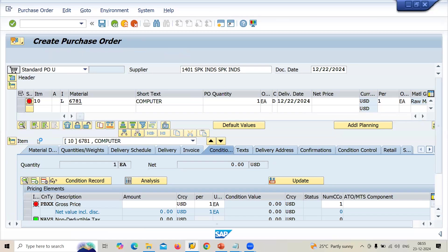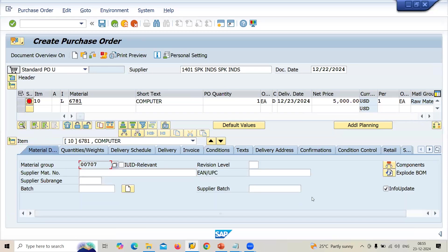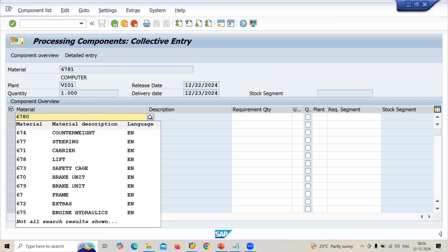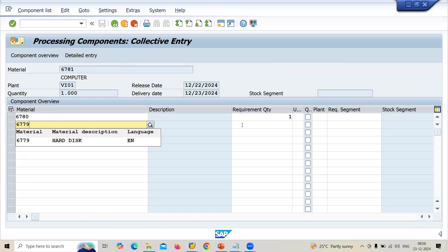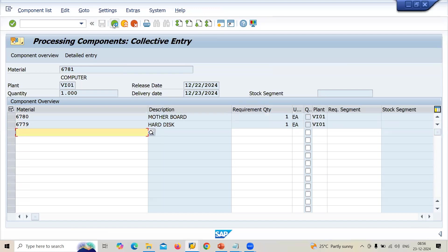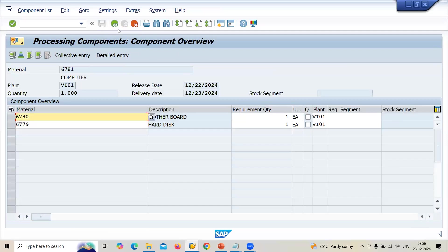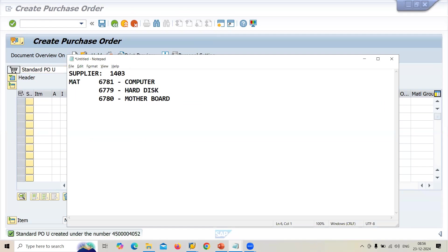The system says it is not possible to determine any components automatically. Go to Material Data and enter the components directly: 6780 quantity 1, and 6779 quantity 1. Come back. When you click onto the component tab, it automatically gets displayed — you don't have to enter it manually, I just wanted to show you how to enter it directly. Save the purchase order. The subcontracting purchase order number is 4500004052.